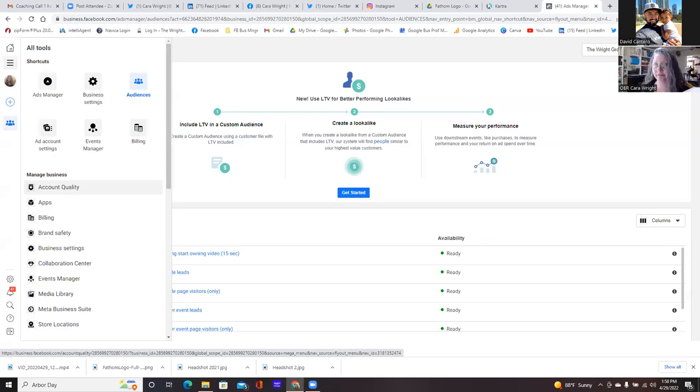So now what we're going to do is set up a custom conversion. The custom conversion is based on a thank you page. So now let's click on Events Manager.